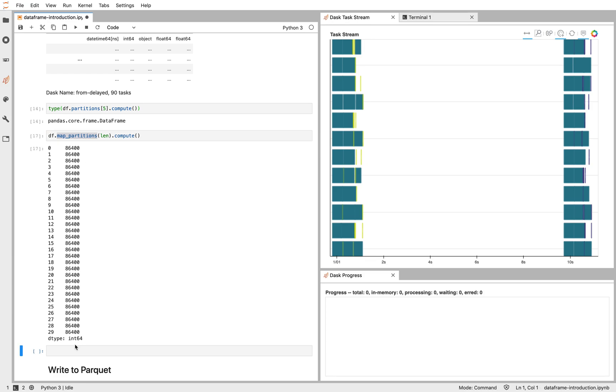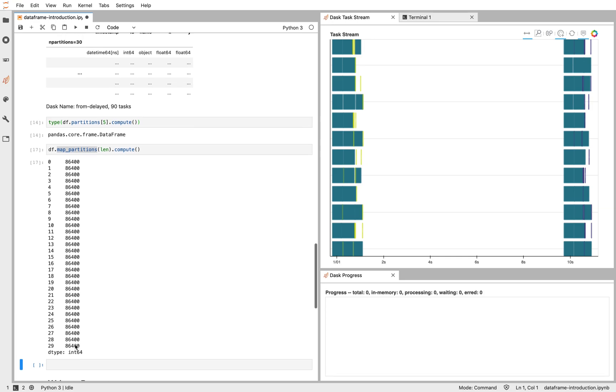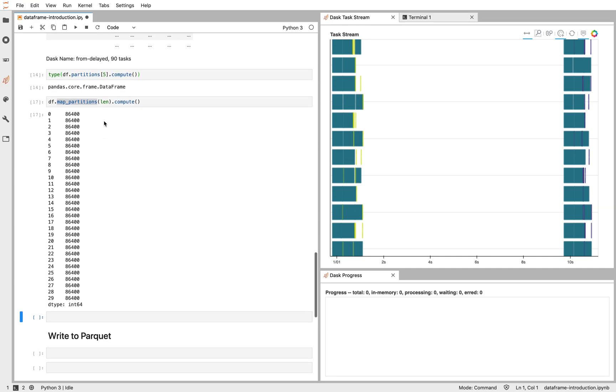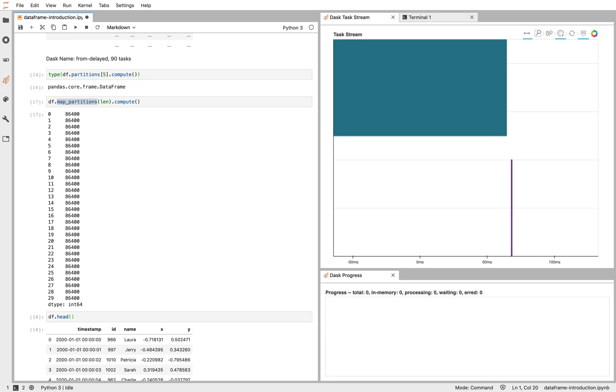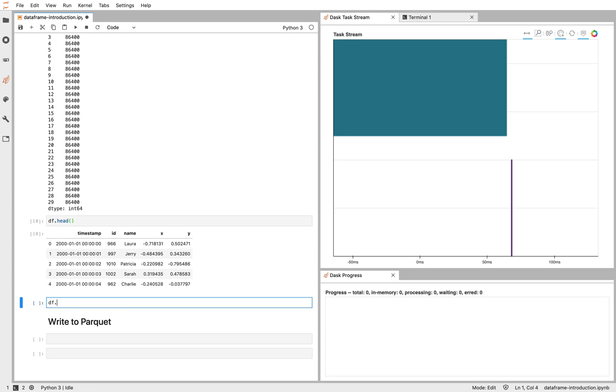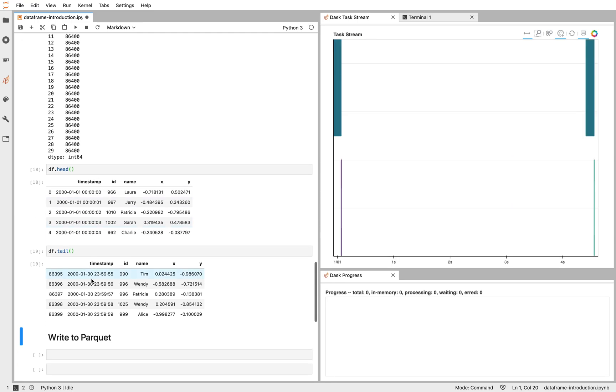So let's go ahead and do a little bit more. We notice that our dataset has this timestamp column. Let's go ahead and let's look at the first and last bit of our dataset with head and with tail. And we notice that the first rows seem to be sorted. They're the earliest part of the dataset. The last rows also seem to be sorted. Let's go ahead and set this timestamp column as an index. That'll tell us a little bit more about how Dask DataFrame works internally.